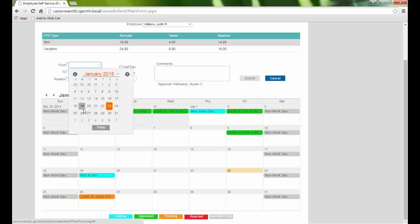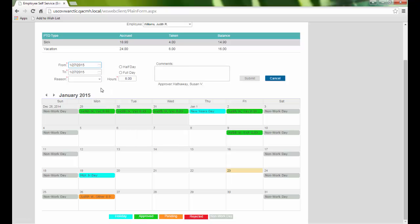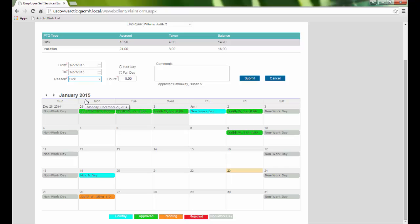Here, when we request days off, we can specify a full or half day, or a number of hours. And we can add comments to our request.